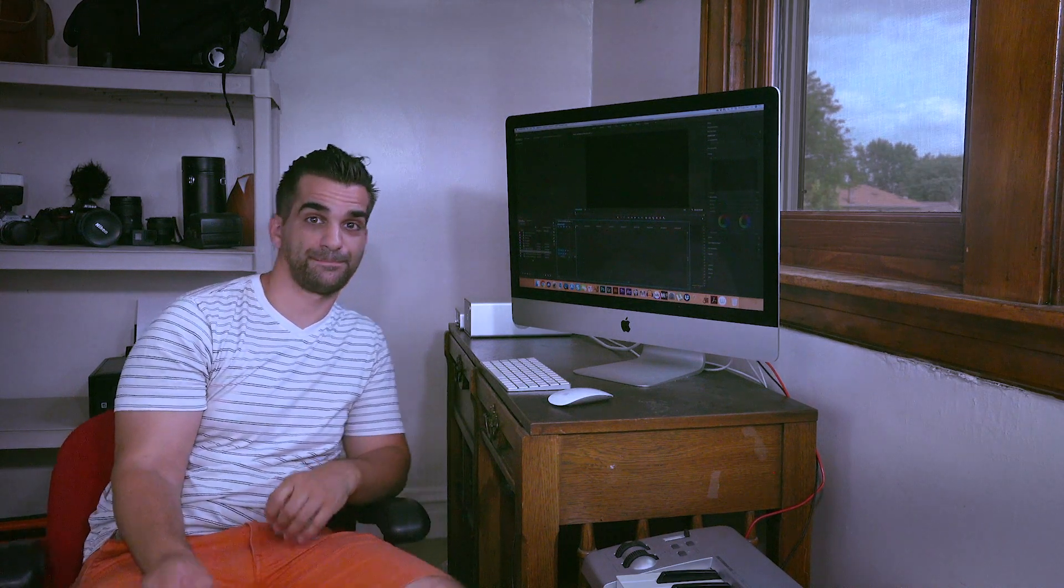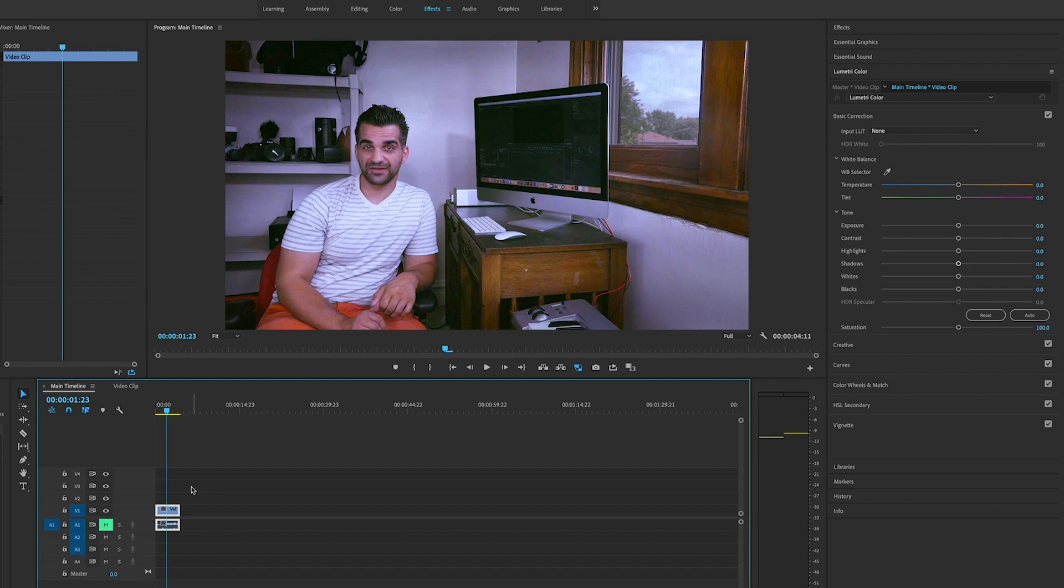Okay, now that we have Premiere Pro opened, make sure that the clip you want to use is on the timeline. A note for this is that this is pretty heavy on your computer, and there are a lot of steps to it. Some of them may feel unnecessary, but they all actually do work together.